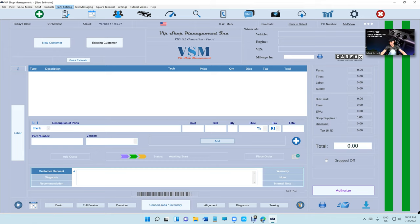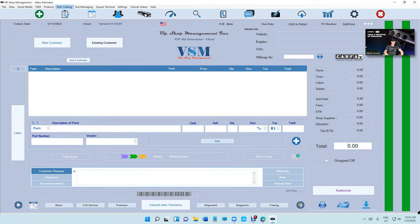What's up guys, Mark here from VIP Shop Management. I'm happy to announce that VIP Shop Management with the latest update supports any resolution and any scale between 1920 by 1080 all the way up to 4K.